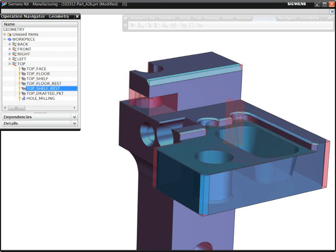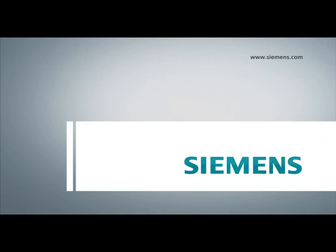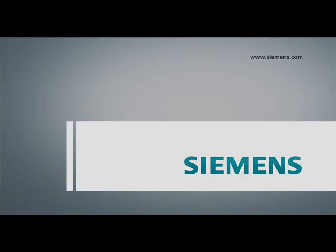NX automatically creates smart toolpaths that are safe and efficient by tracking the uncut material. Customers report 8 to 10 times faster programming with volume-based milling.